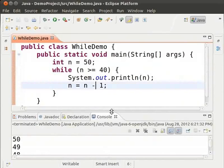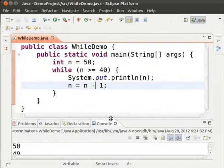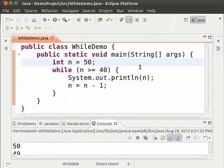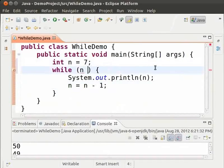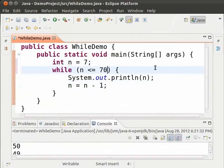Now, we shall print the first 10 multiples of 7. To do that, we start with 7. So, change n equal to 50 to n equal to 7. And then, we end with 70. So, change the condition to n less than or equal to 70. This way, we make sure that the loop stops at 70.